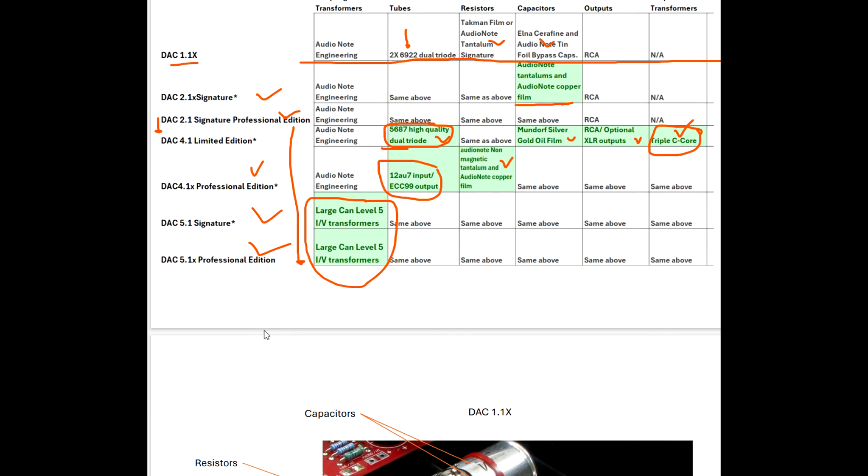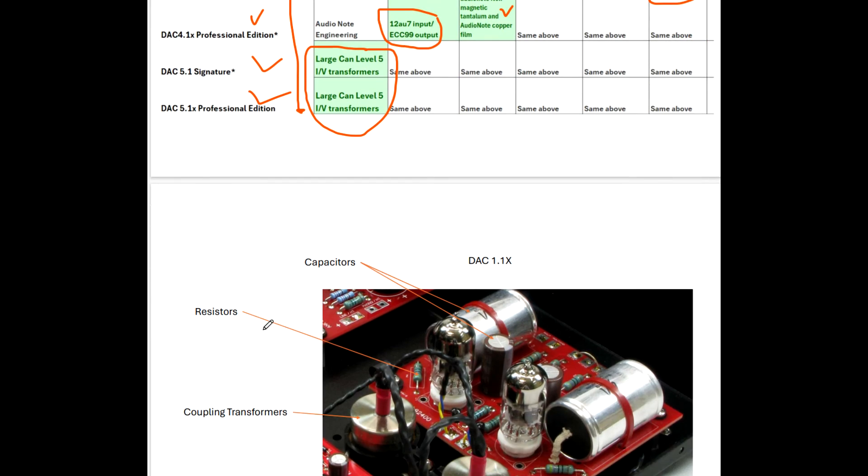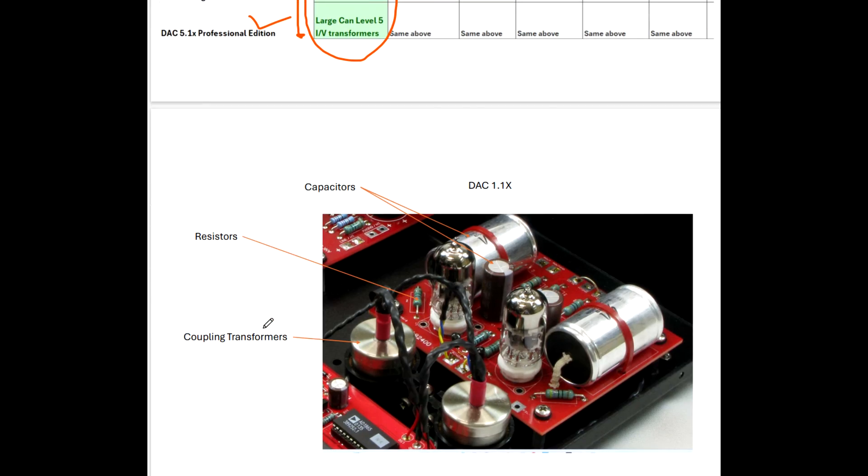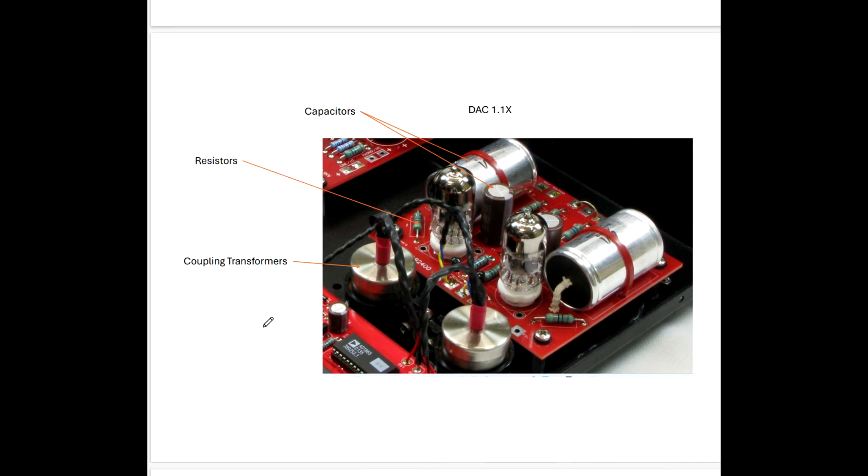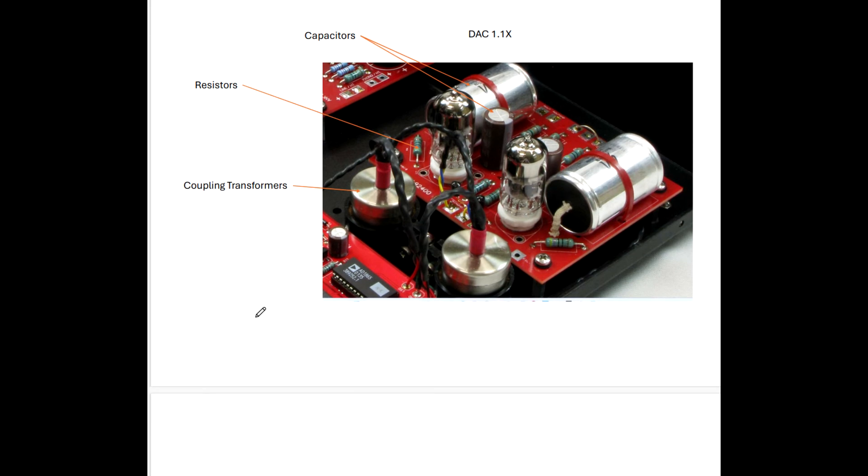This is going to be a pretty short video for me. So the last part of the video is we're just going to look at photographs of what those upgrades look like. So starting with the DAC 1.1X, let's just start at our baseline.